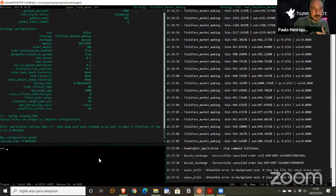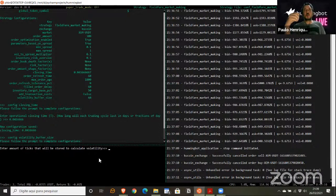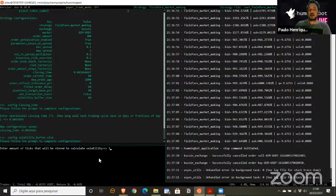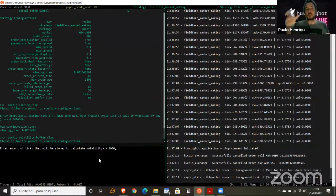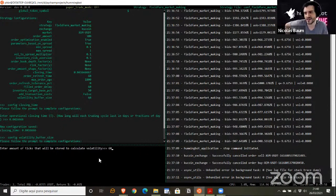The volatility buffer size tells the bot how many seconds of data to use for calculating volatility. Setting 60 means it calculates volatility of the last one minute; setting 3600 means the last one hour. One thing we're still working on is that the strategy can only start once it has accumulated enough volatility data, so starting requires waiting for the buffer to fill.